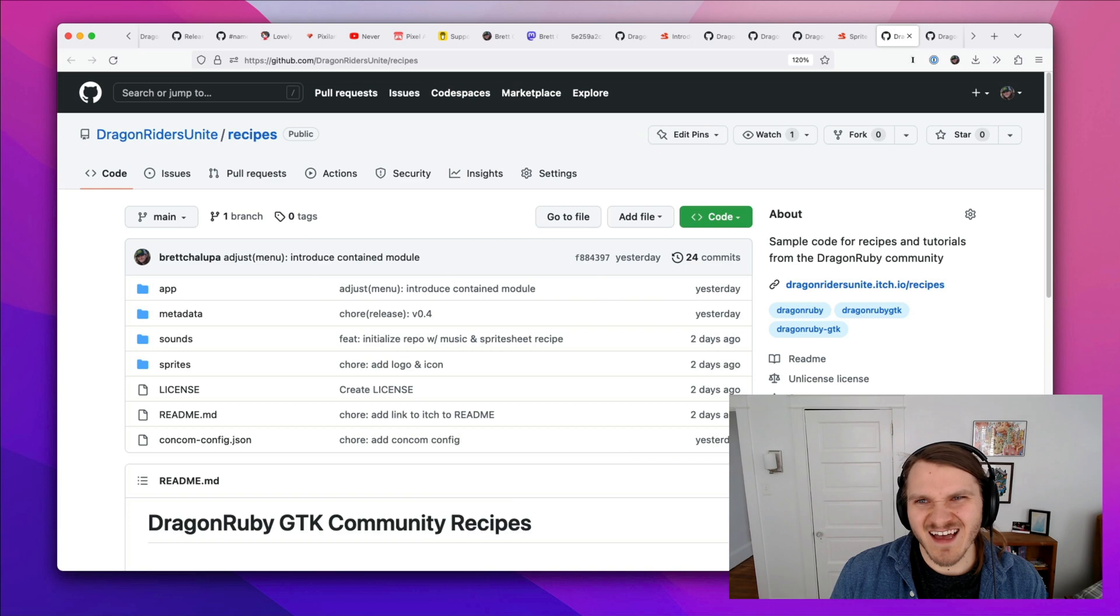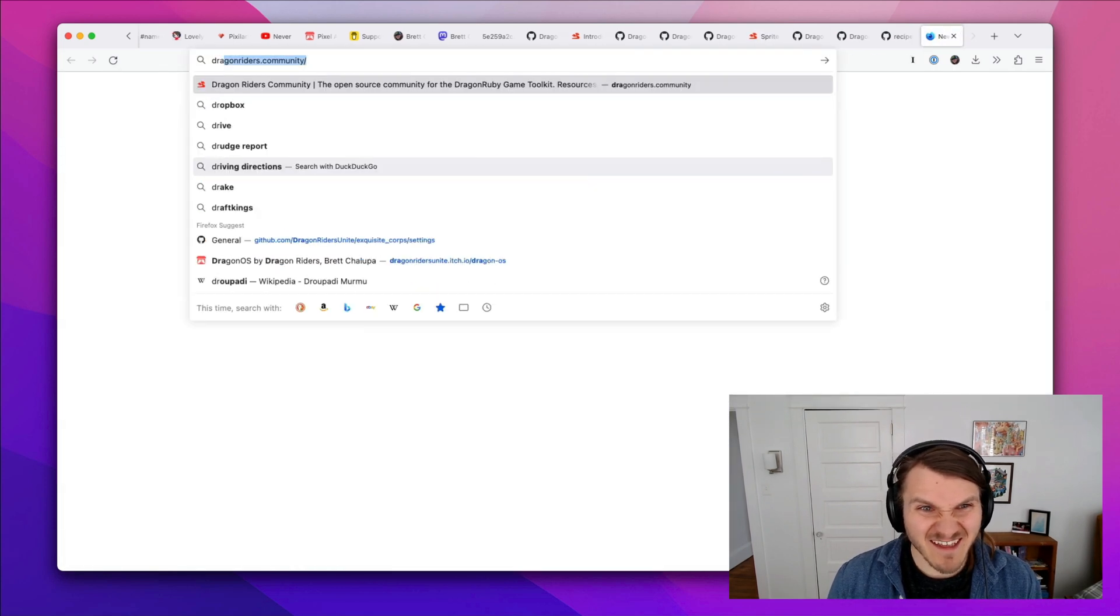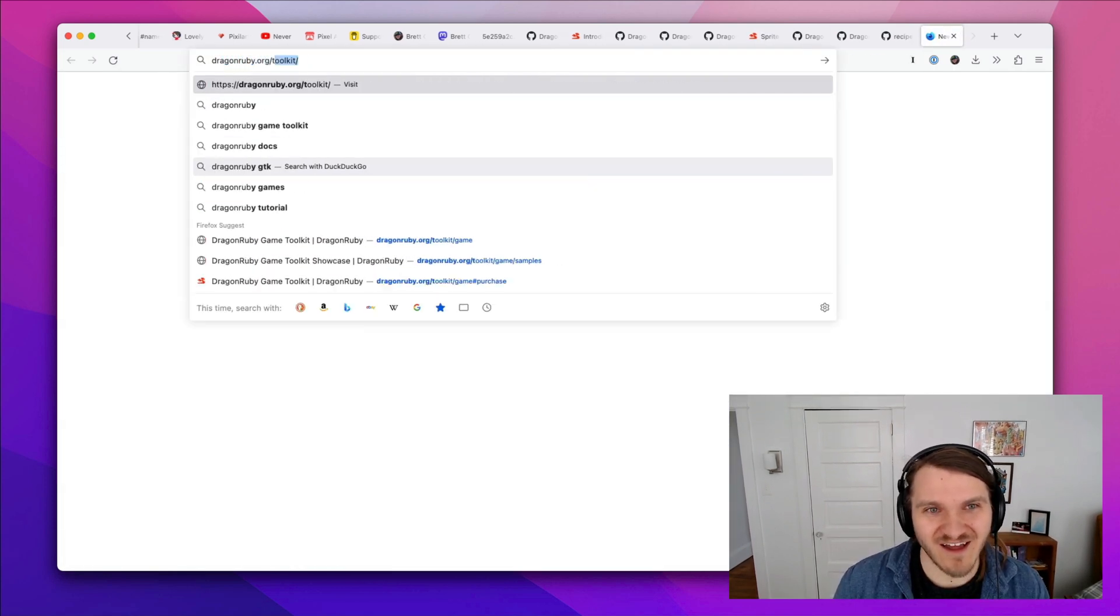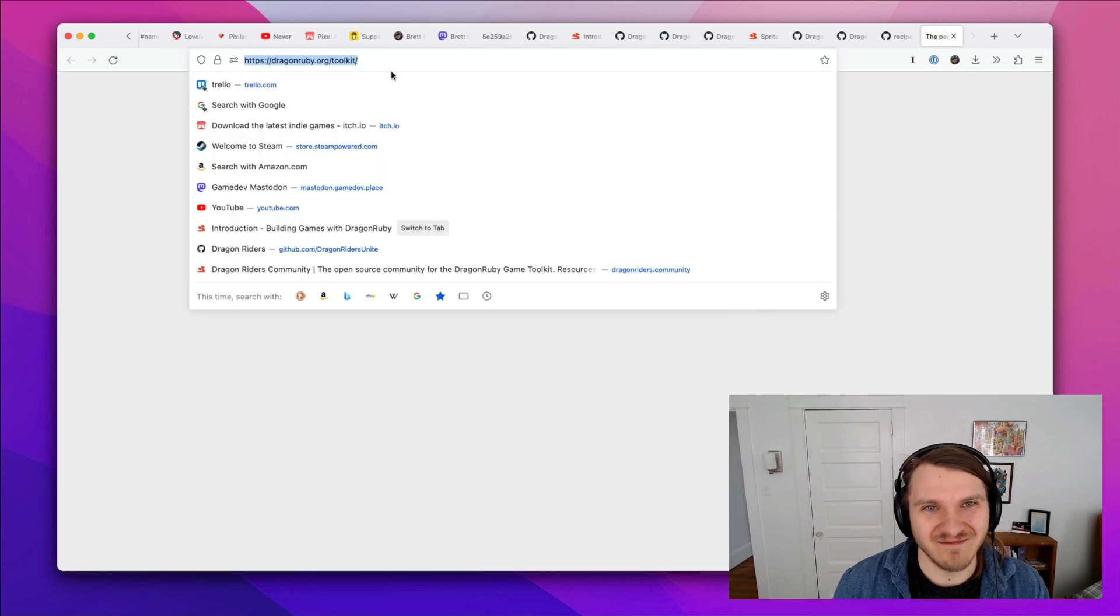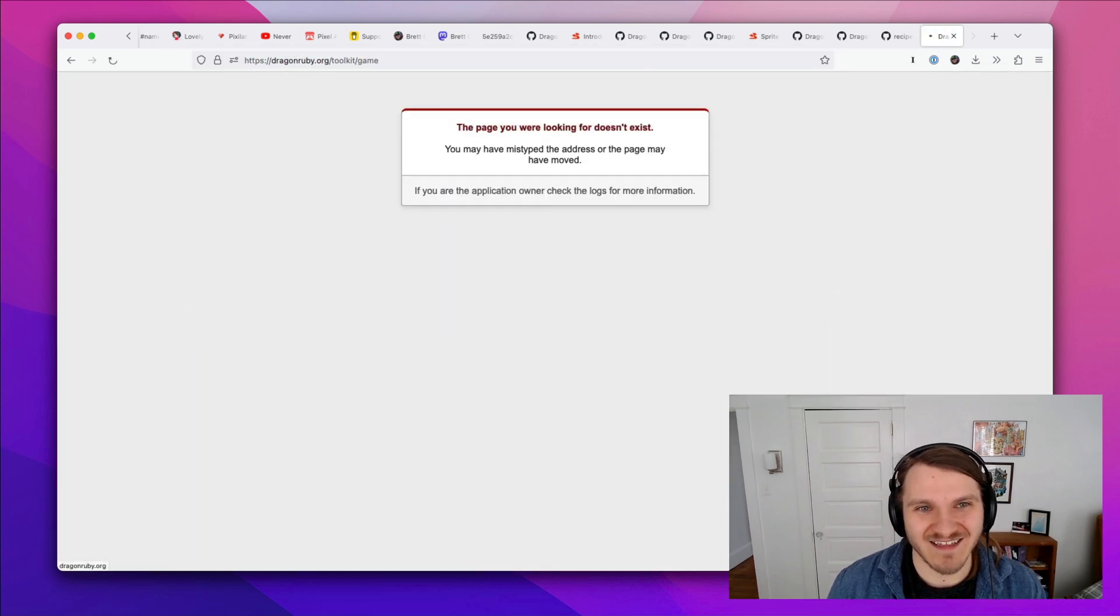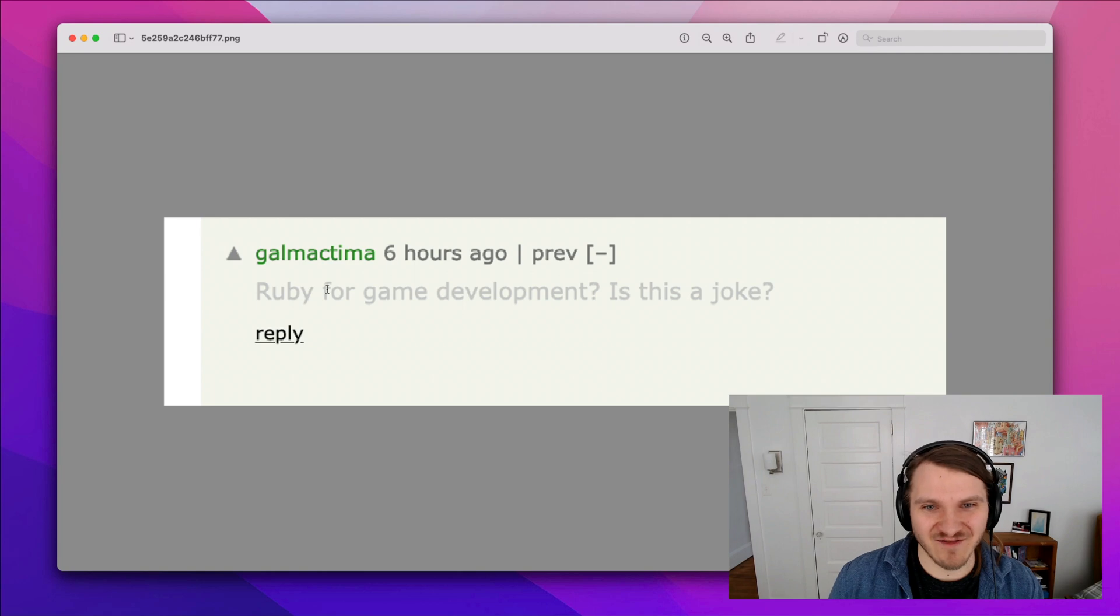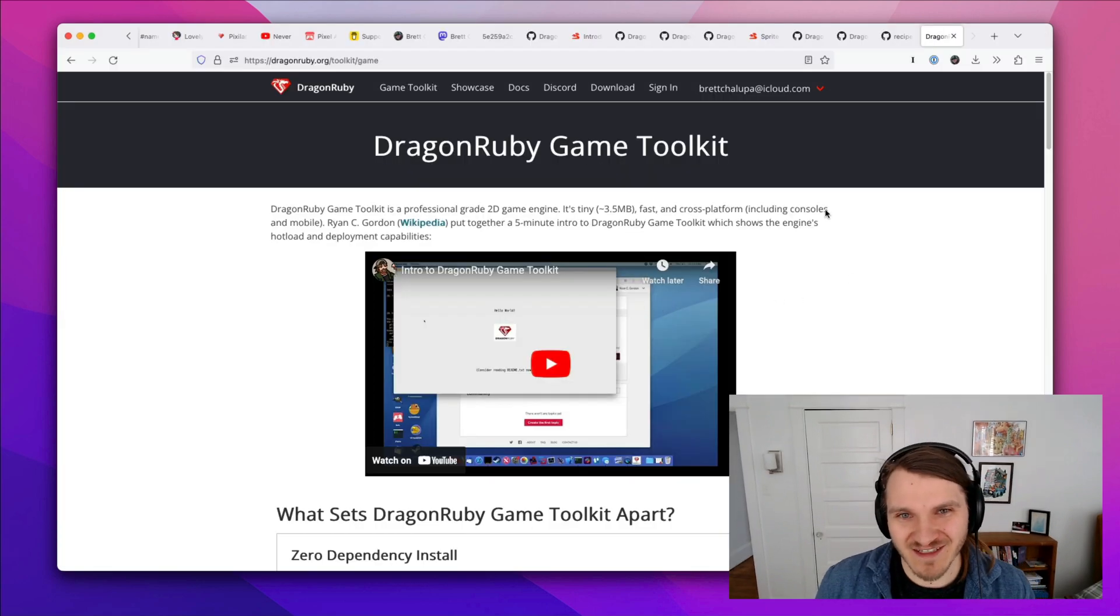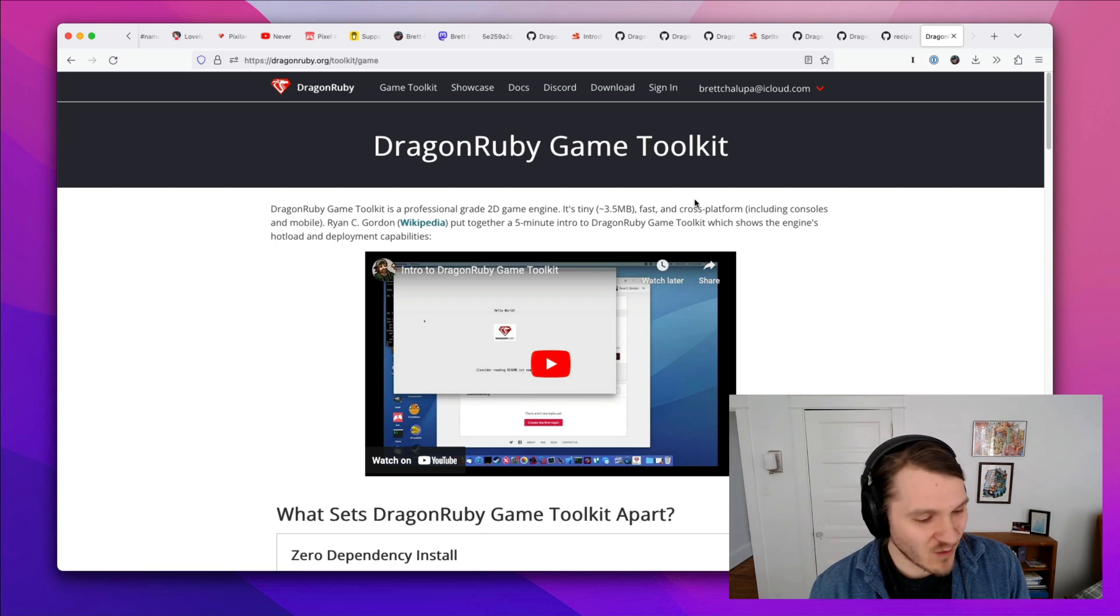And just really, really love this engine. I'm having so much fun. To go back to this comment of Ruby for game development, is this a joke? No, it's not a joke. And you can build these really awesome games quickly.